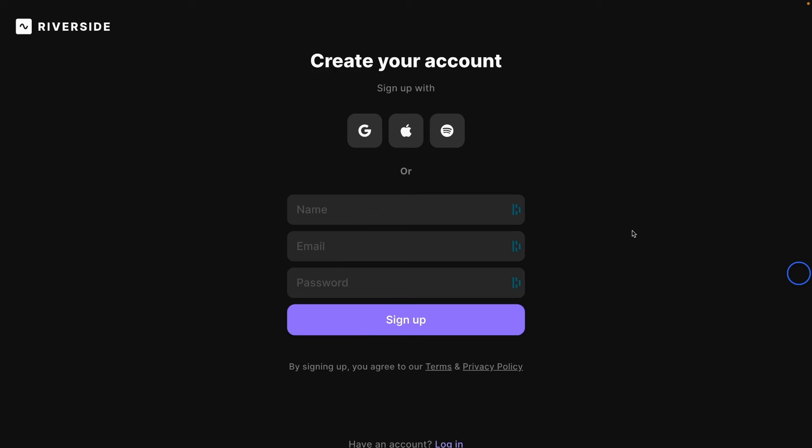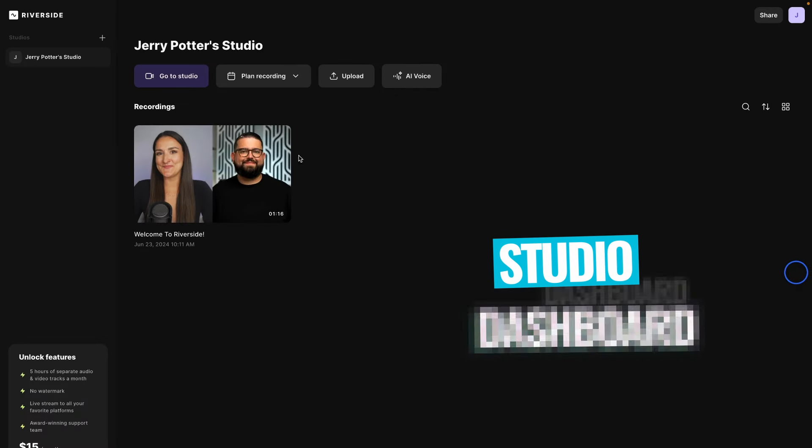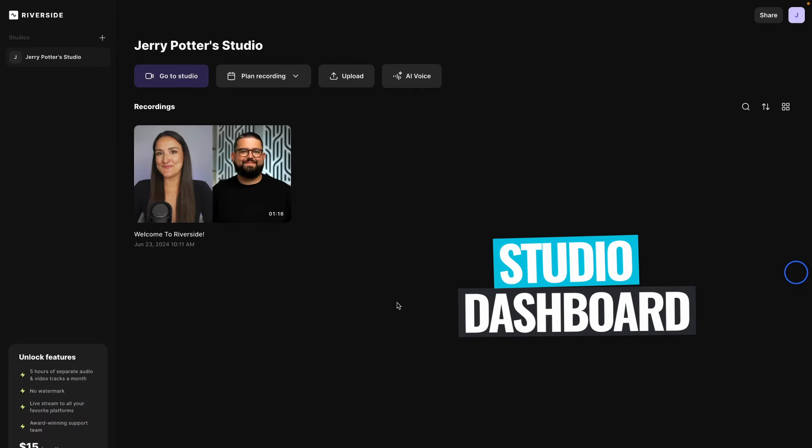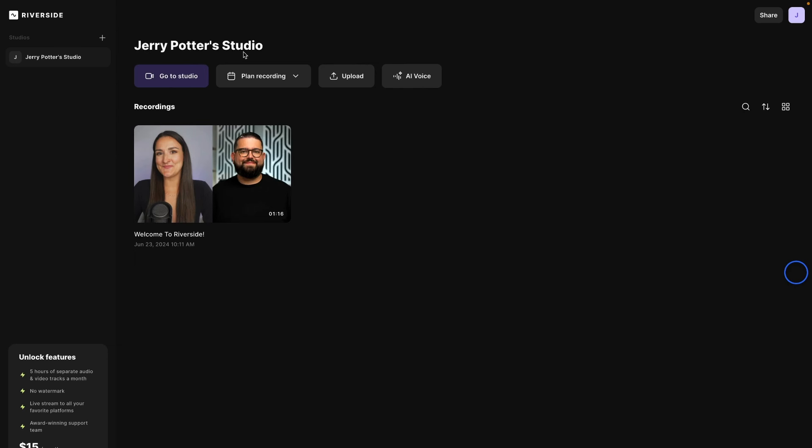You'll need to create an account, which you can do with email, or you can use your Google account, Apple account, or Spotify account. And it'll take you into your studio. So this is based on my account name, Jerry Potter Studio, but you can change that if you have a company name to make it look more professional.